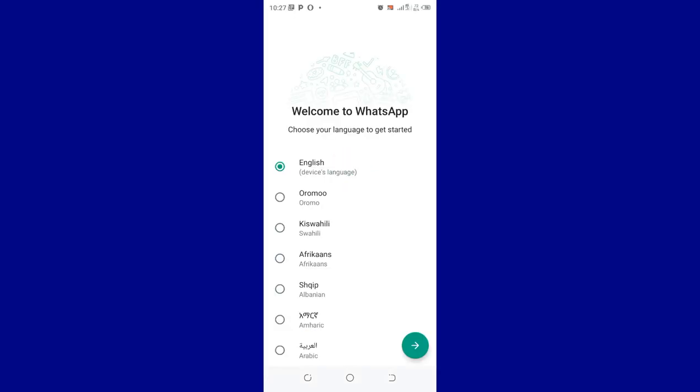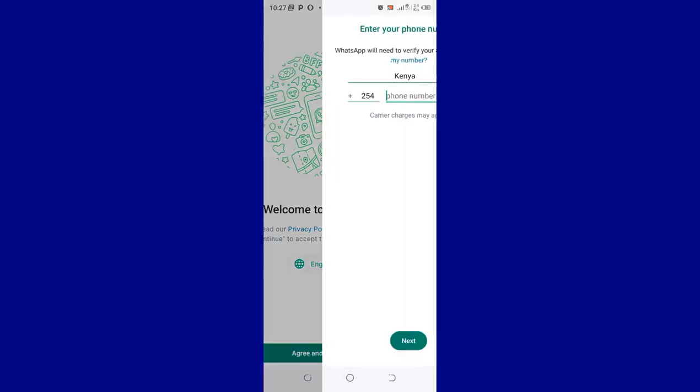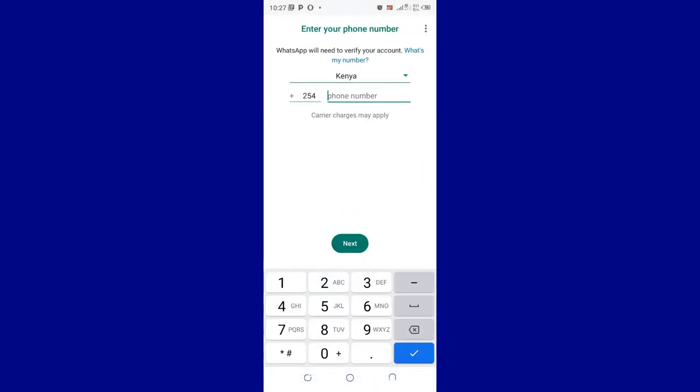So let us do a quick sign in. You do the normal signing in of WhatsApp. Let us continue to do normal signing. So we just input your contact. You just input your contact and follow the process.